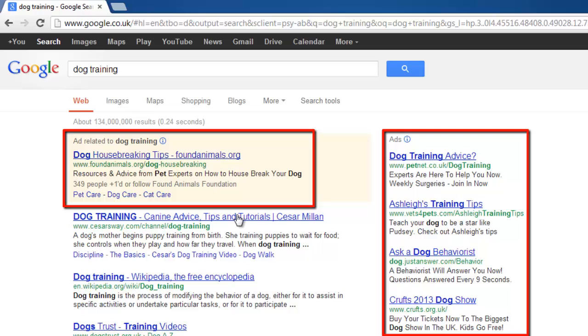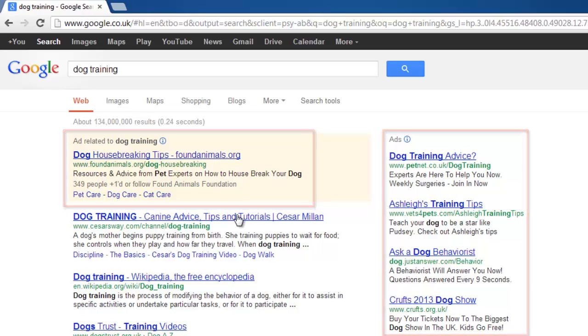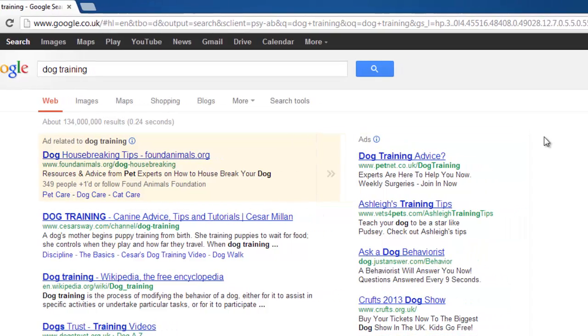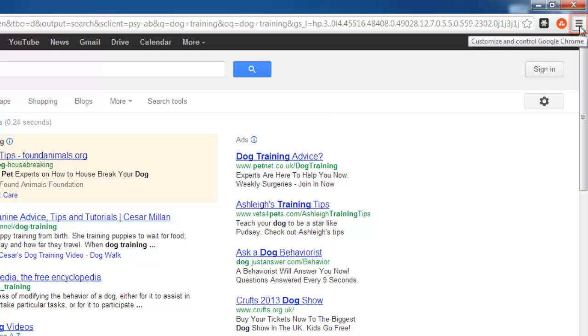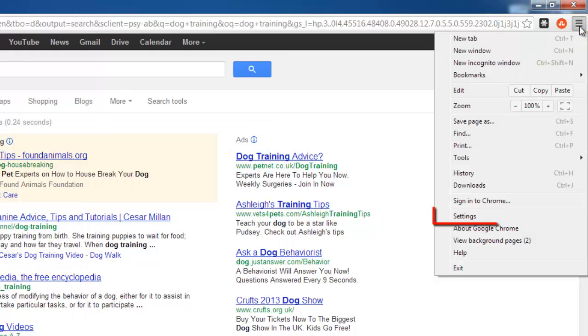We are going to install an extension for Chrome that is going to prevent these adverts appearing. In the top right corner of the browser, click on the icon that looks like three vertical lines and in the menu that appears, click Settings.